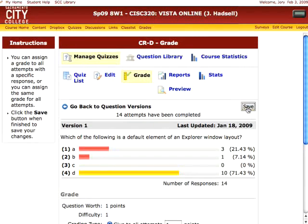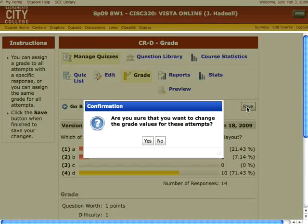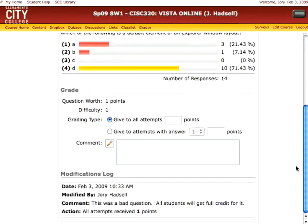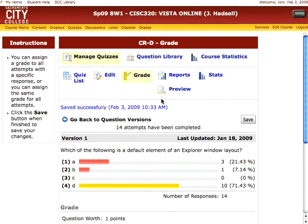I'll save it and confirm. It asks: are you sure you want to change the grade values for the attempts? Yes. Once you click yes, it automatically regrades that question on everyone's quiz. When you scroll down, the modifications log is updated showing today's date, the comment, and that everyone got one point. Simply click Save and the grades are updated for all students, even if they've already taken the quiz.